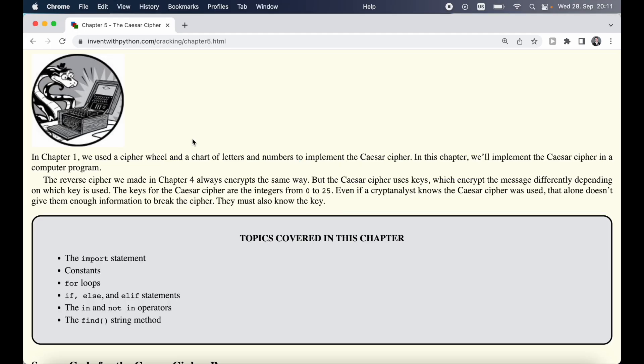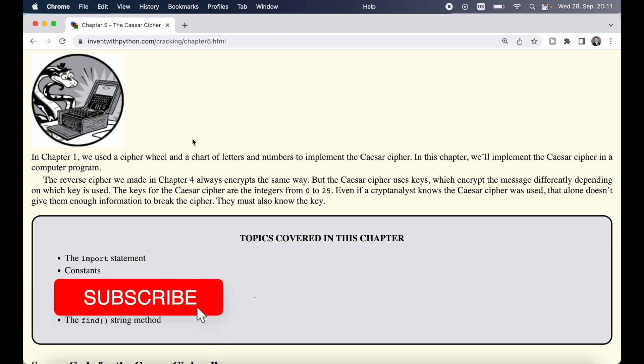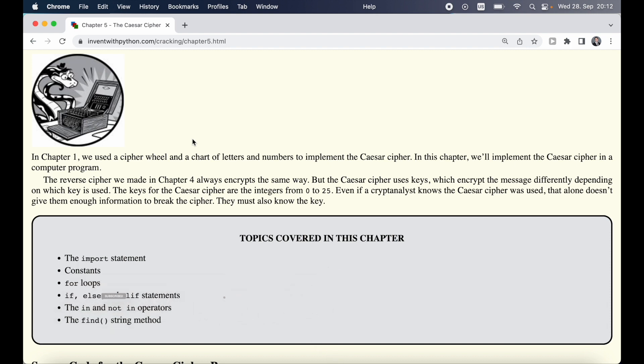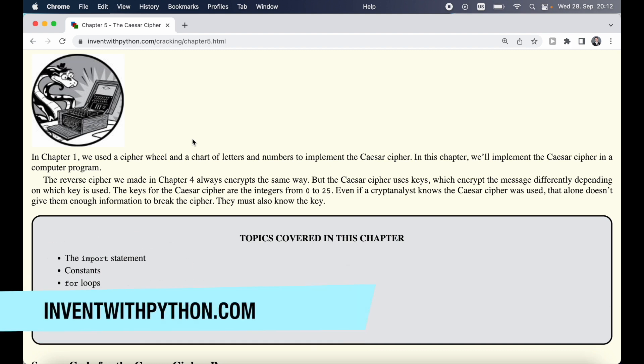We already learned some of the basics of Caesar cipher and how to use the cipher wheel. In this video we're now finally going to implement Caesar cipher and use it to encrypt and decrypt some messages. If you want to follow along you can head over to inventwithpython.com. You can also find the link in the description down below.